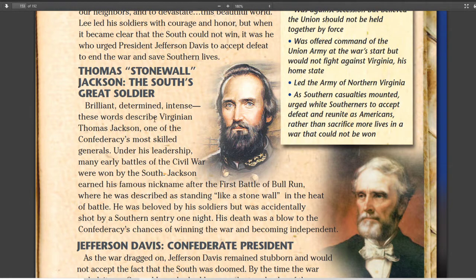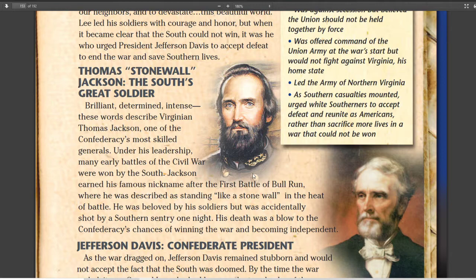Thomas 'Stonewall' Jackson was probably one of the greatest generals, if not the greatest general, that America has ever produced. He defeated the Union again and again, and was probably the main reason Lee was so successful. Lee called him his right hand. But Jackson was accidentally killed by his own men, and after his death in 1863, the war started turning against the Confederacy without his leadership.